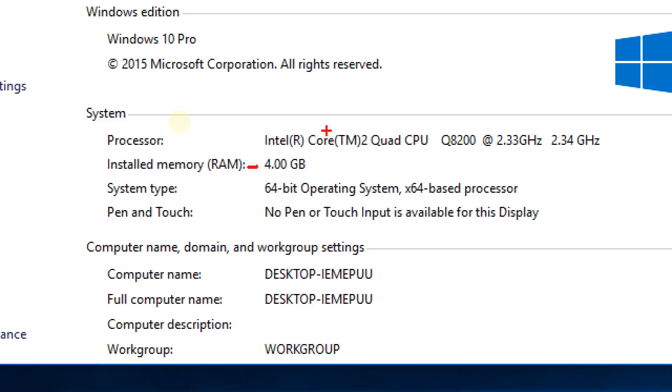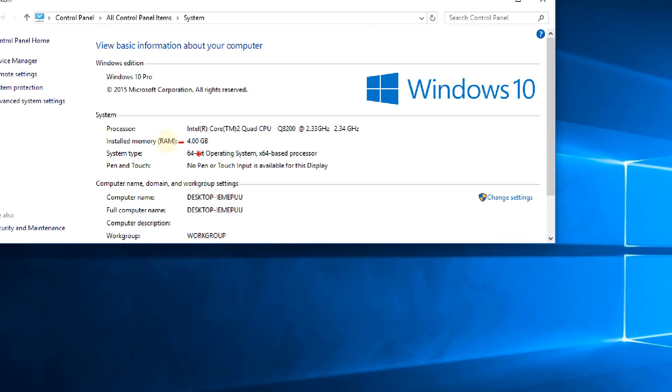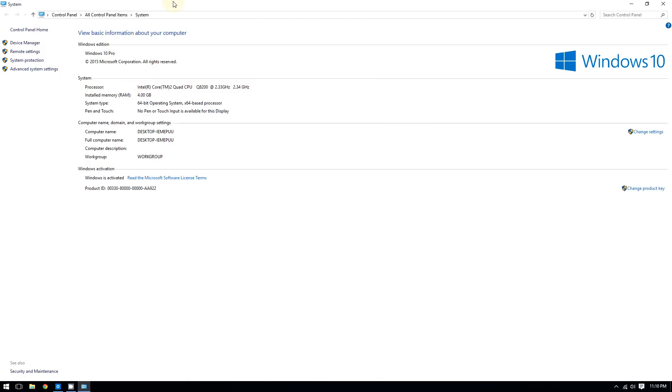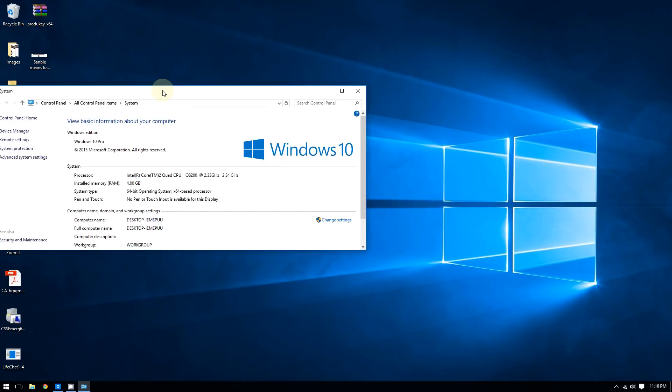I'm running the Intel Core 2 Quad CPU Q8200 clocked at 2.3 gigahertz. This window also tells you if you're running 64-bit or 32-bit, which is very useful to know.